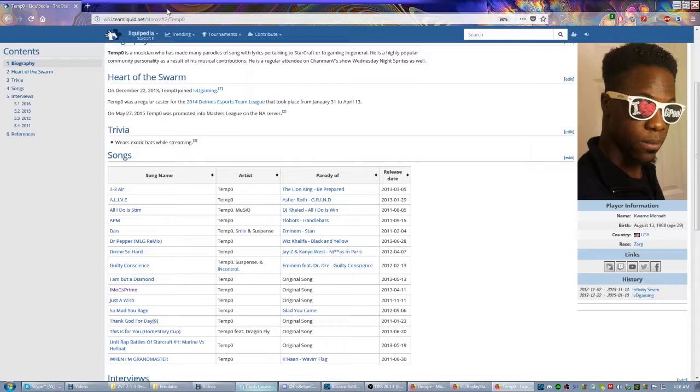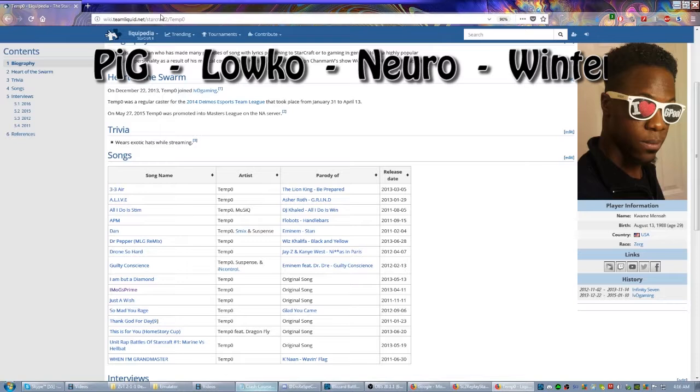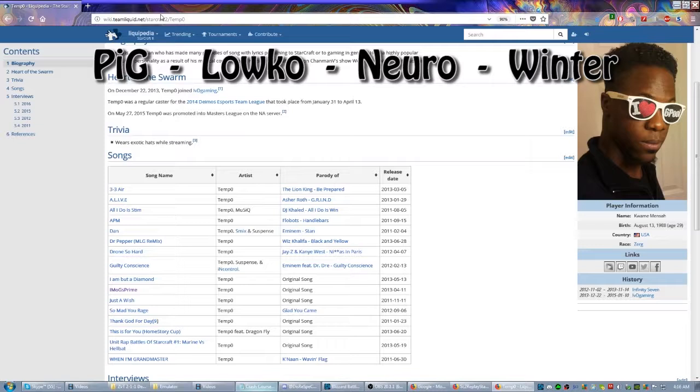There are actually some great streamers out there. Four I'm going to recommend actually play pretty much all of the races at any given time: Pig, Loco, Nero, and Winter are all four really constant, consistent streamers. All four of them also run YouTube channels where they pick some of the best parts of their stream, so you can actually go to their Liquipedia right now and go find either their YouTube or their Twitch, depending on whether or not you want to be a live participant in their streaming, or if you want to go study something in particular.